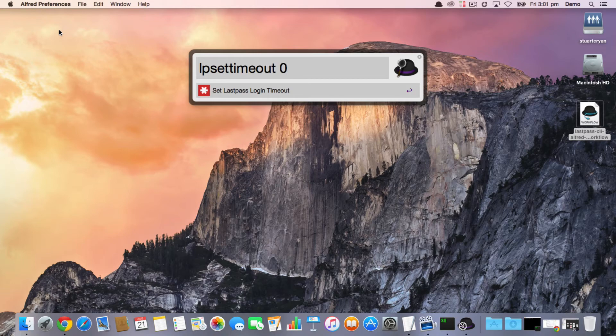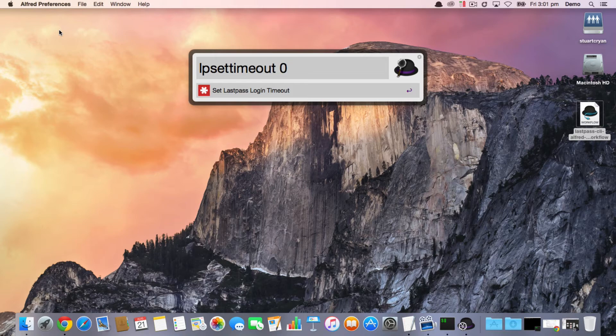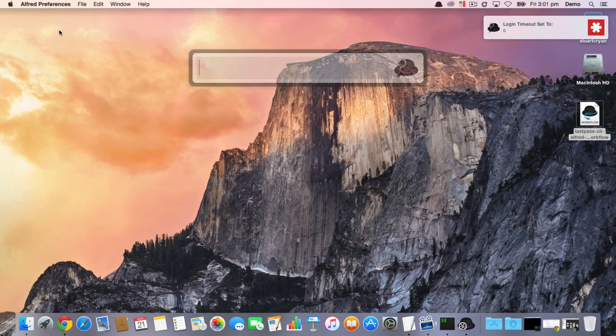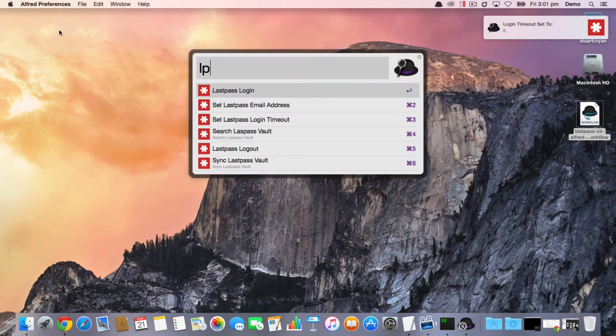That's entirely up to you, and the command will default to 28,800 seconds if nothing else has been set. So now that's been done, we can actually log in.